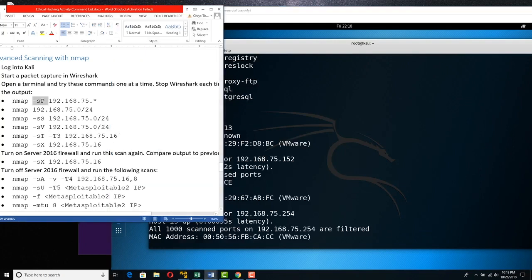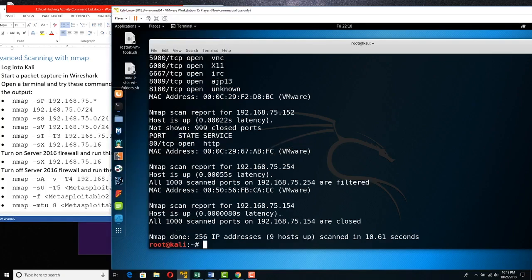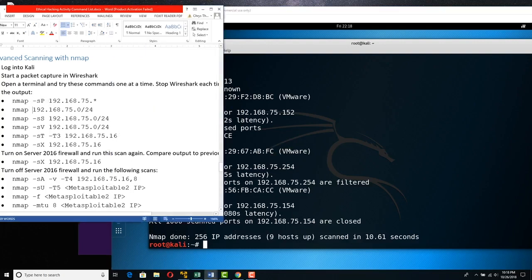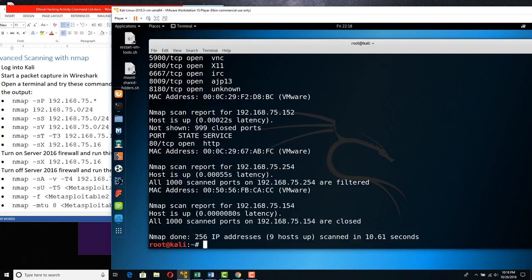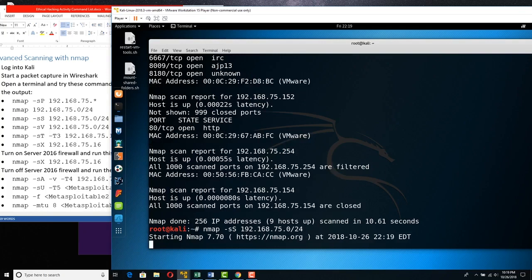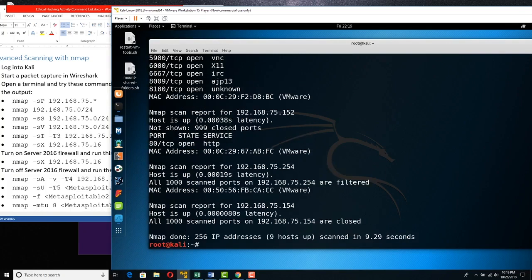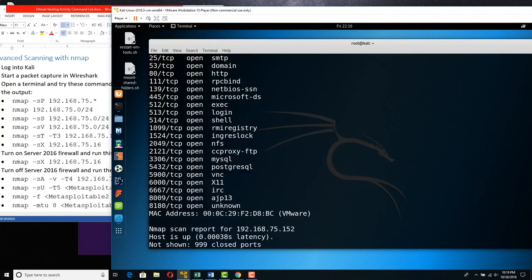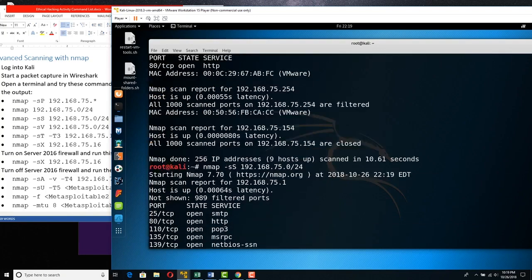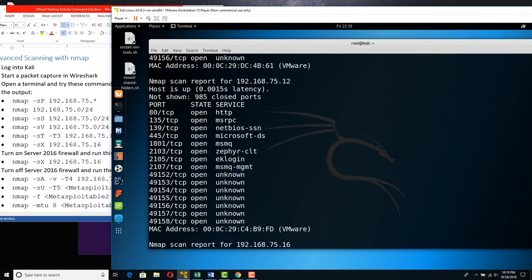Now let's try the same thing but explicitly specifying -sS for a SYN scan, as opposed to depending on how we're logged in. Since we are root, we'll end up with effectively the same result as the previous scan. Let's run nmap -sS 192.168.75.0/24.